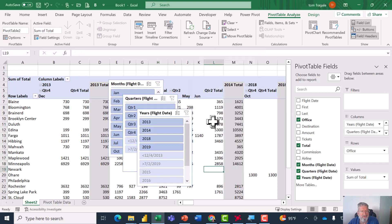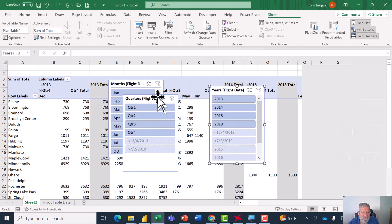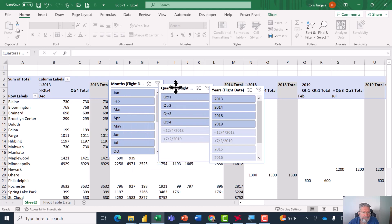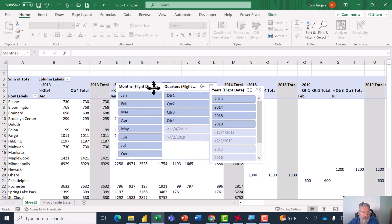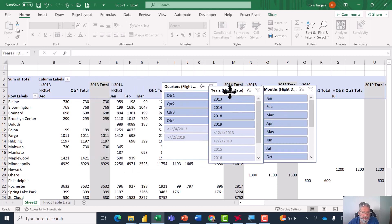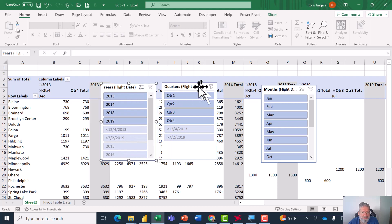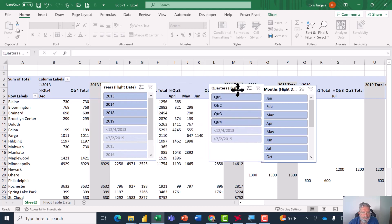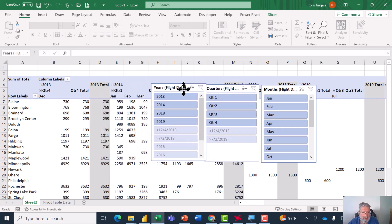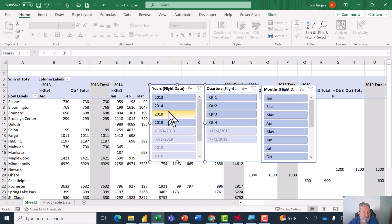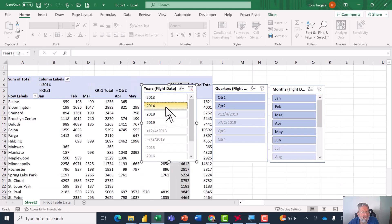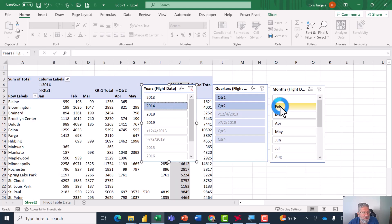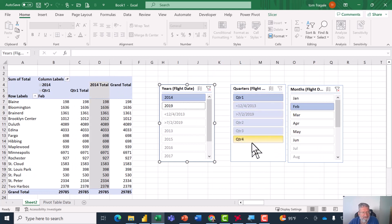So now here's the slicers. So I can organize so they're year, quarter, and month. So I'll pick on 2018 and now just show me the one from 2018. Let me click on 2014.